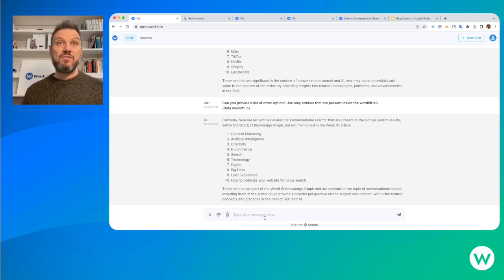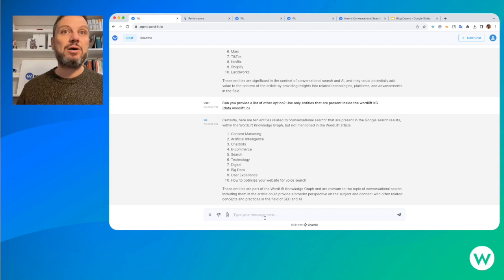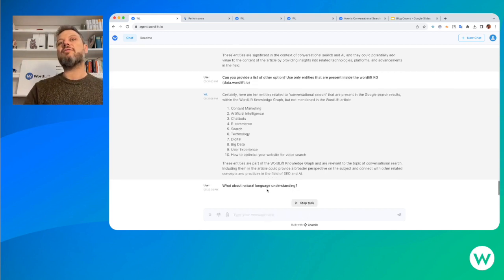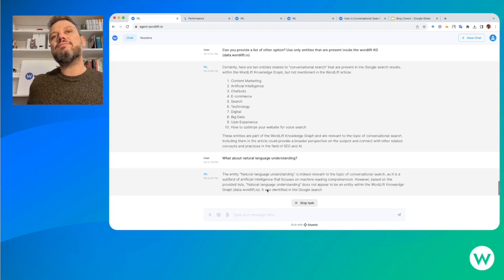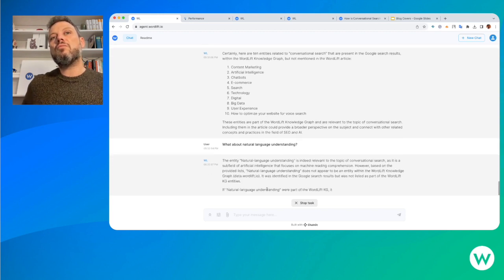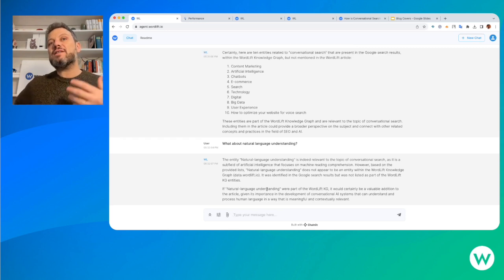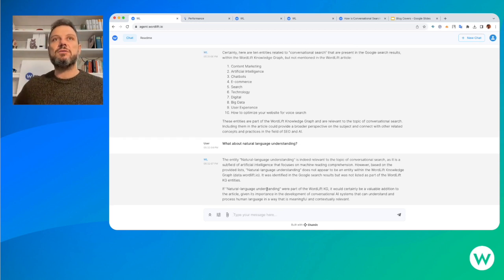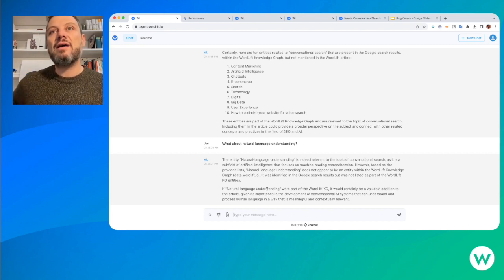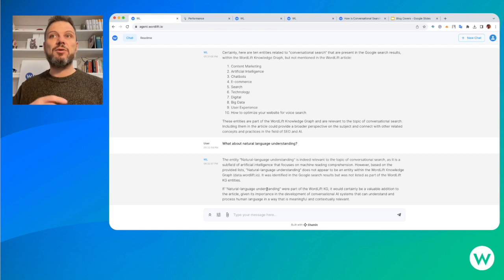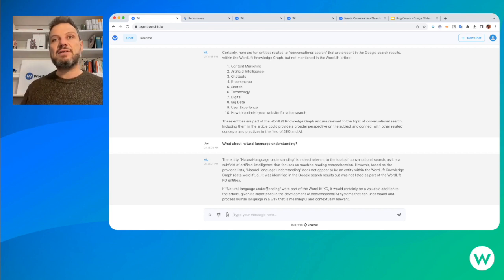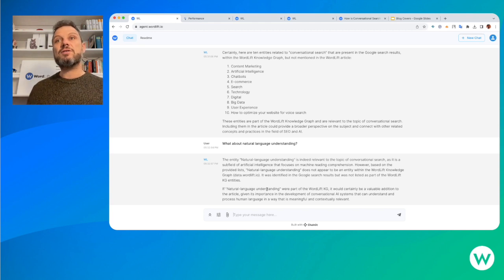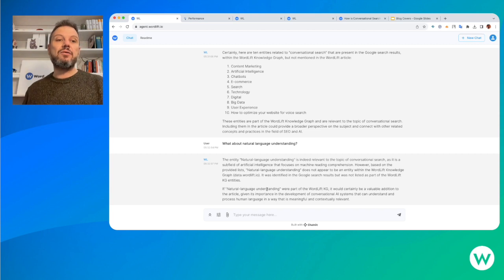We know that we have entities in our knowledge graph around content marketing, artificial intelligence, and chatbots. For example, we can suggest that maybe natural language understanding could also be an entity that's missing. The agent is saying that it doesn't appear to be an entity that we have on our knowledge graph, and at the same time it's identified behind the top-ranking results but it's not part of the article, so we could use it but we do not have it inside the knowledge graph.